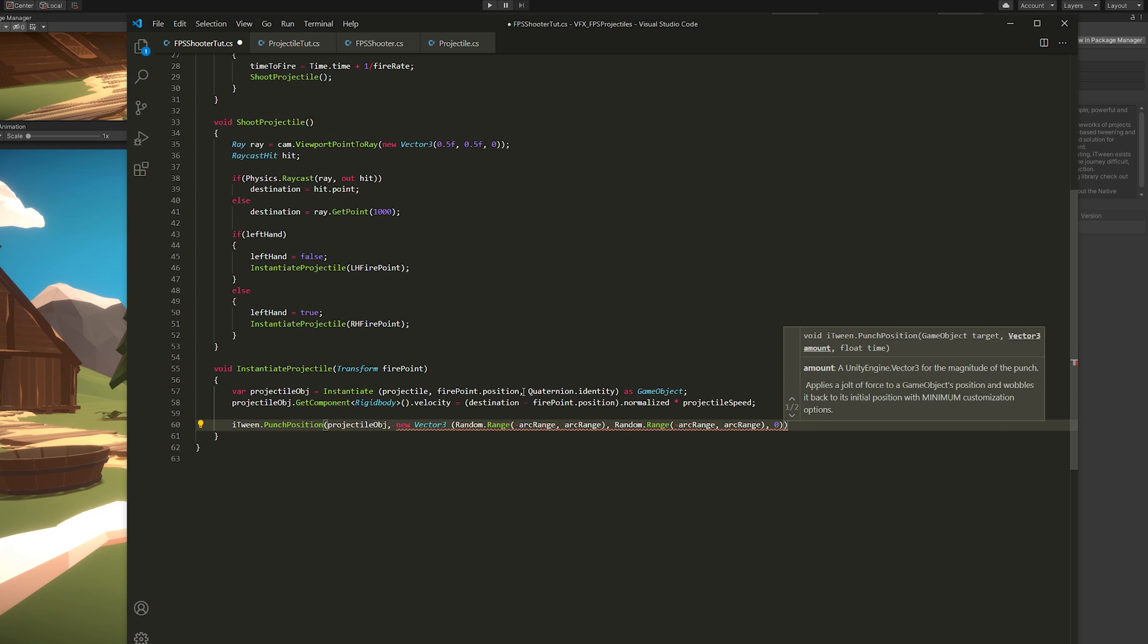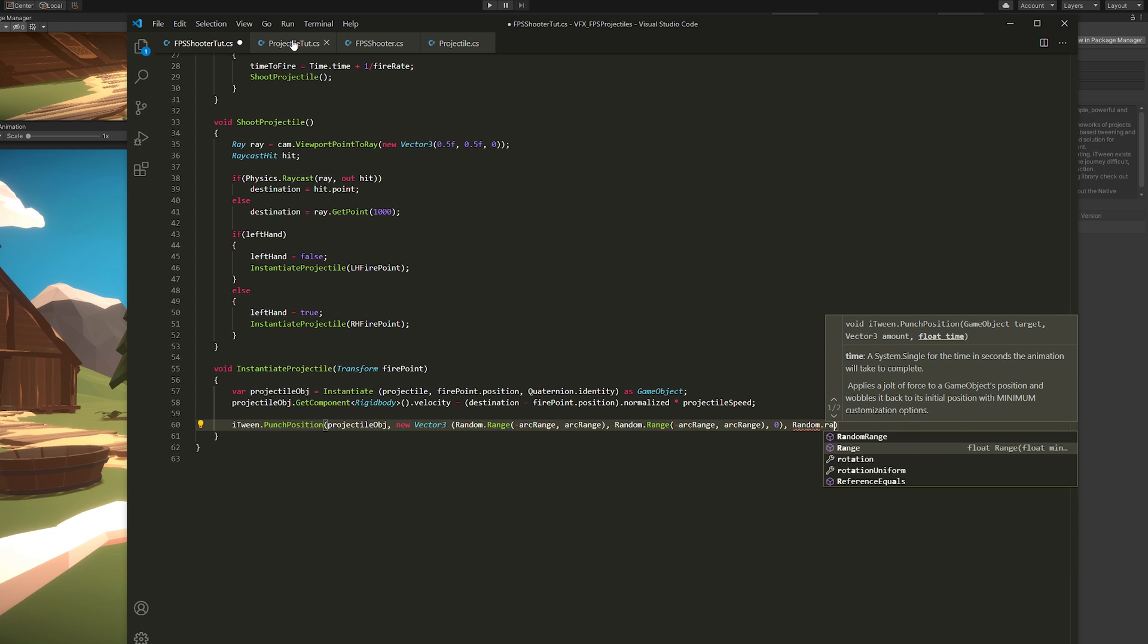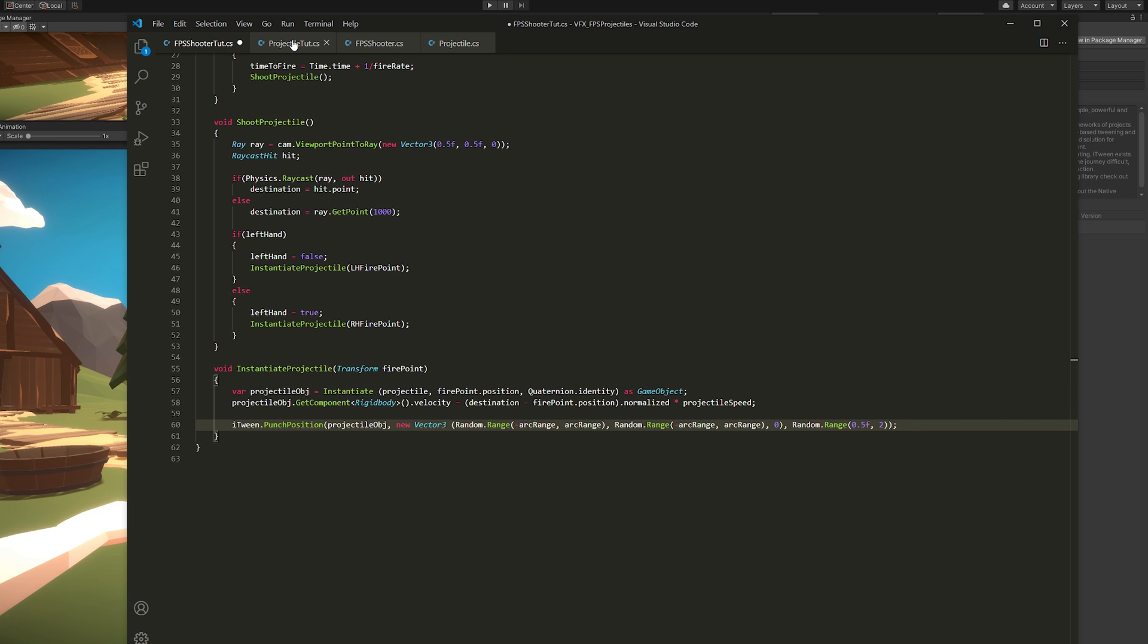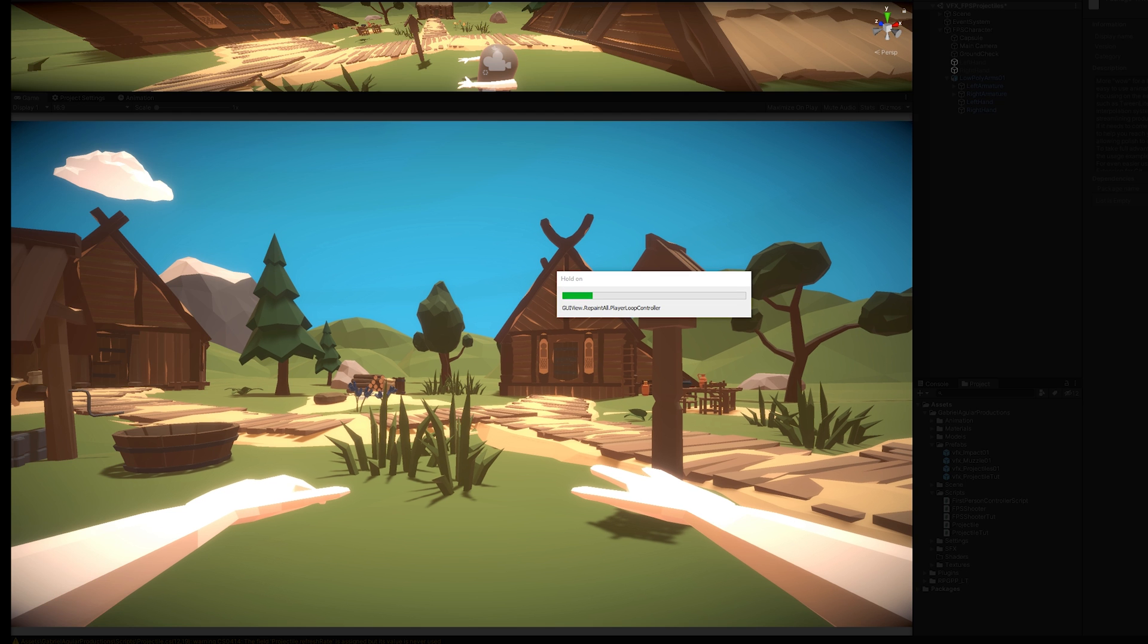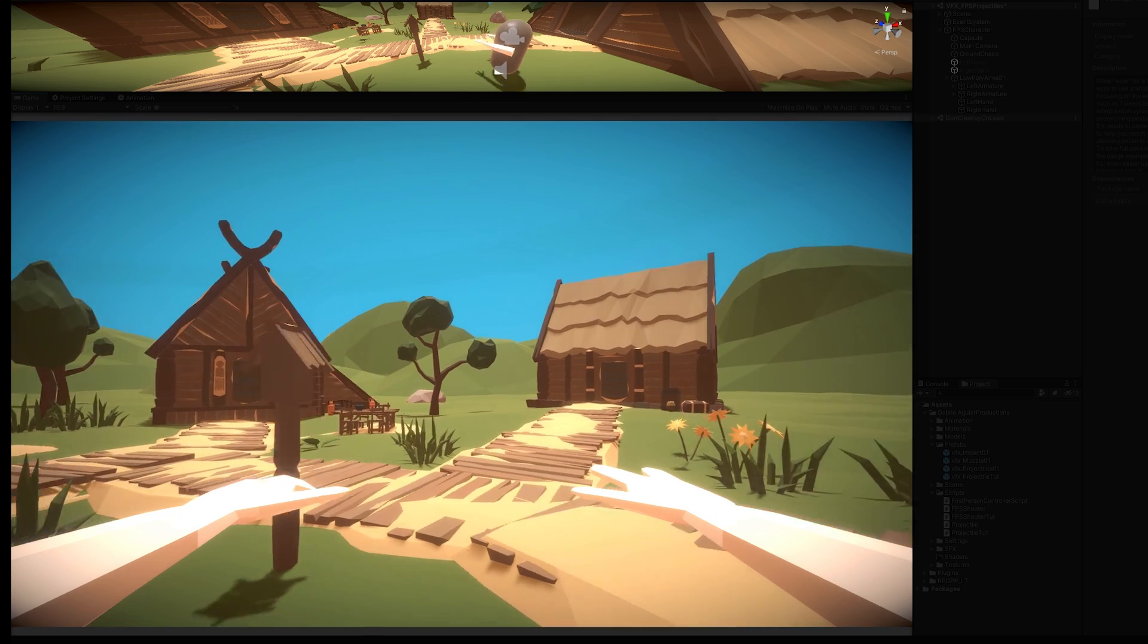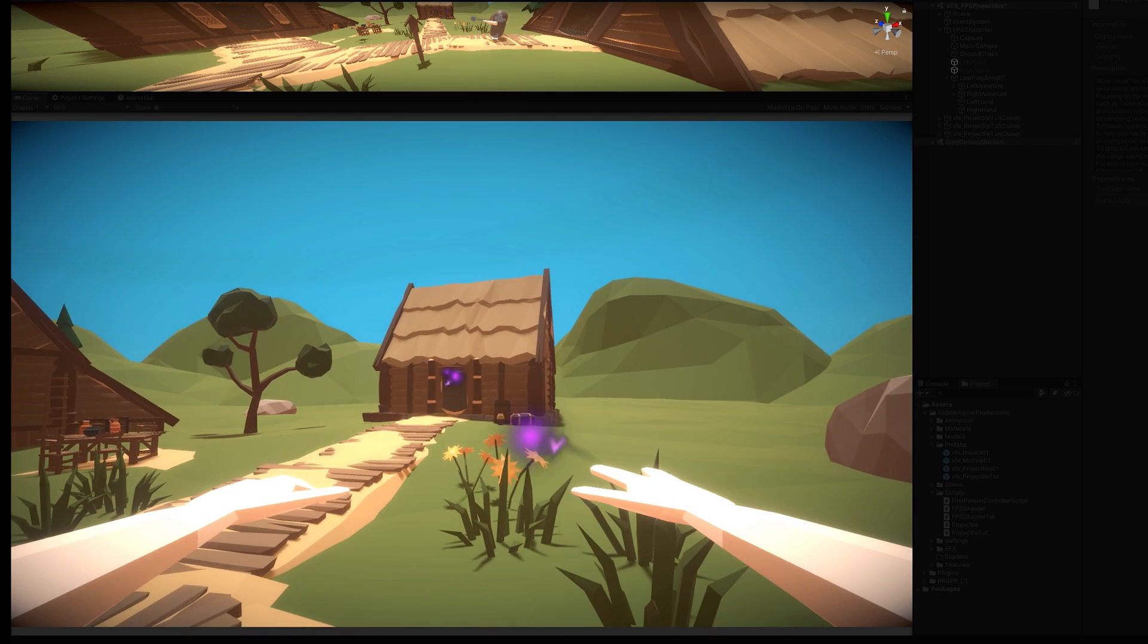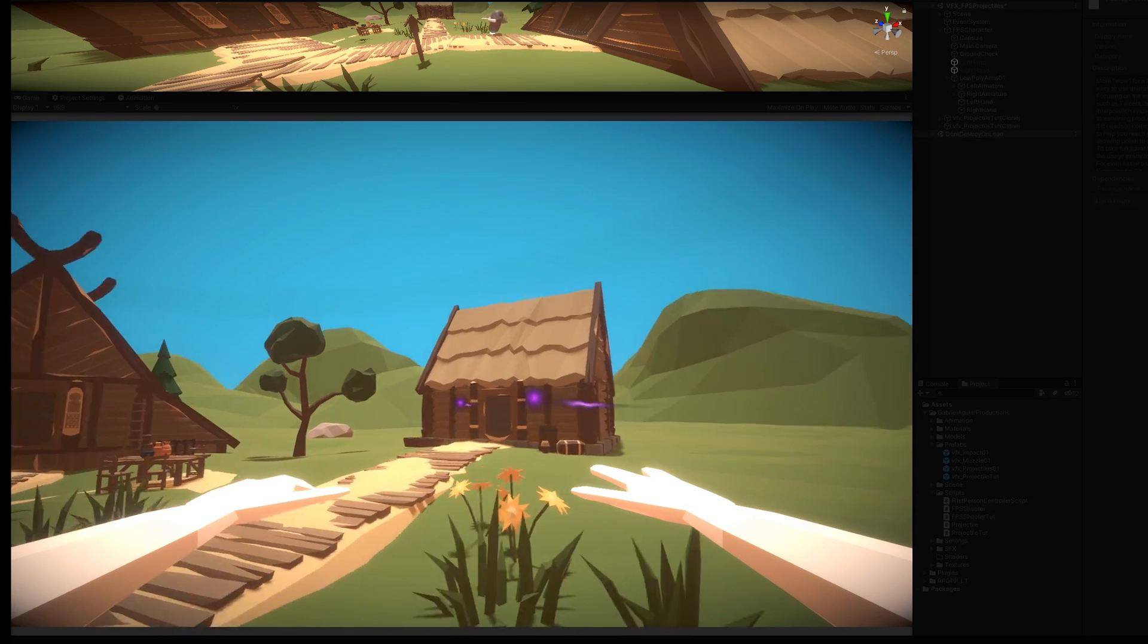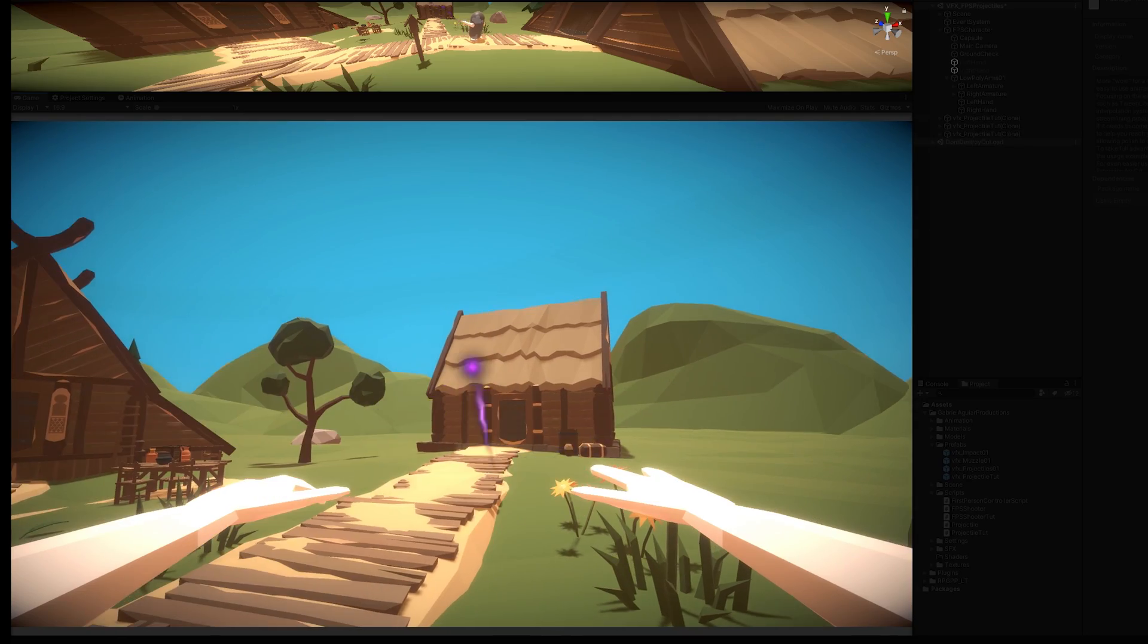And if you save it, and then press play, you will get this really cool effect. And believe me, this is super easy compared to other methods for arcing projectiles.